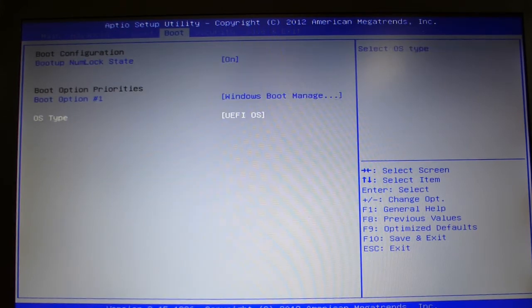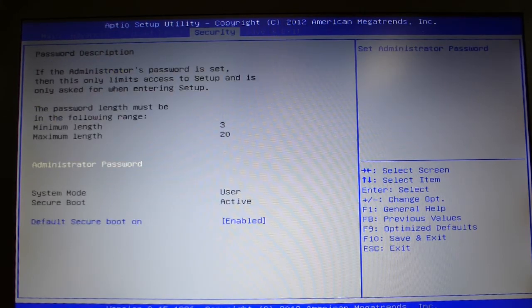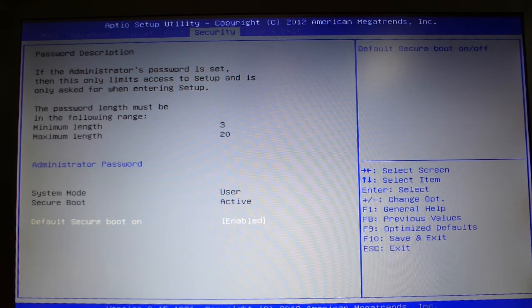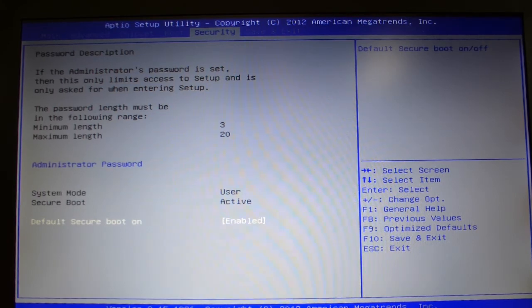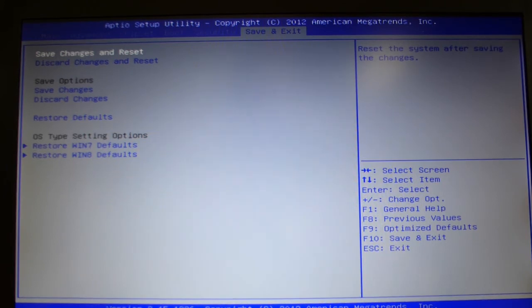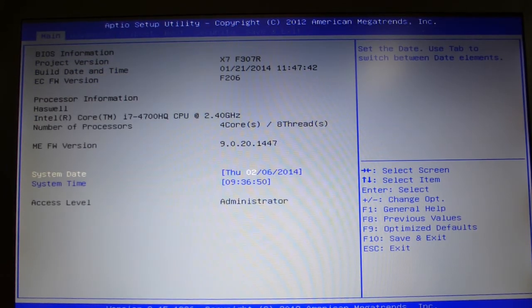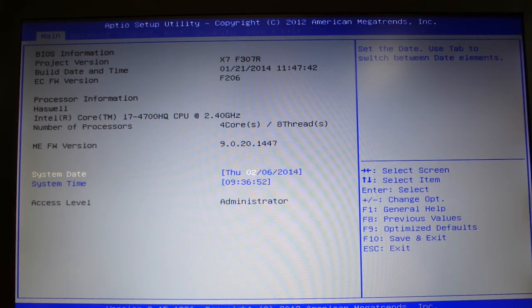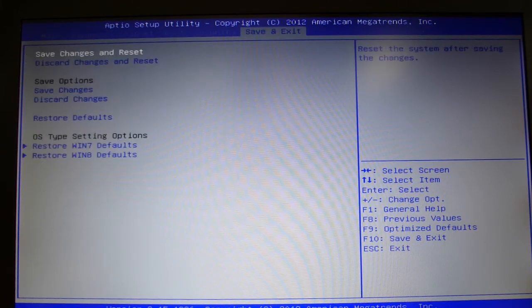Boot options: UEFI, Windows Boot Manager, security. Secure boot is enabled and that's about it. Here's the main menu and that's it.